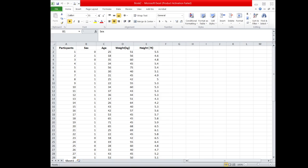Now, supposing we want to compare the variability of the age values of female participants and the age of male participants in this data set. Since the data does not show the ages separated by female and male participants, we must unstack the values first, or separate the age of female from the age of male participants.